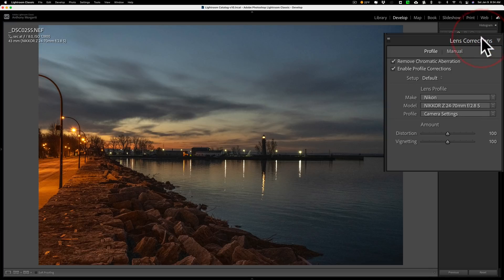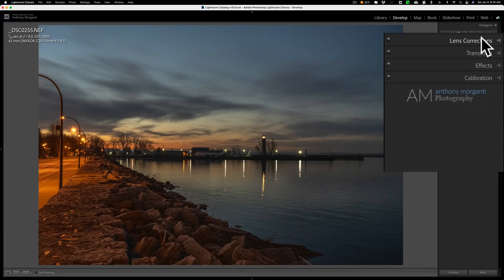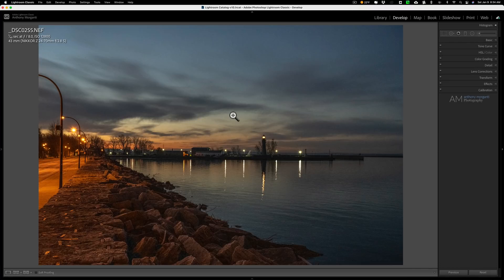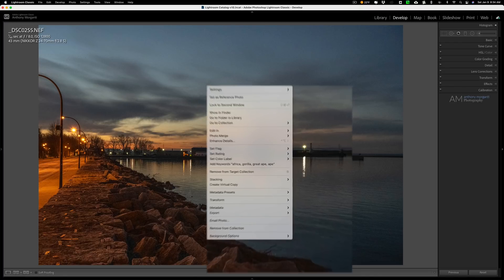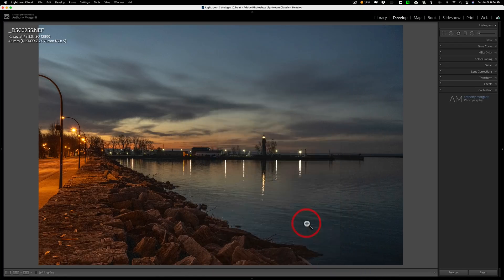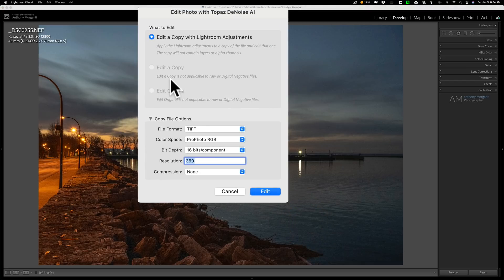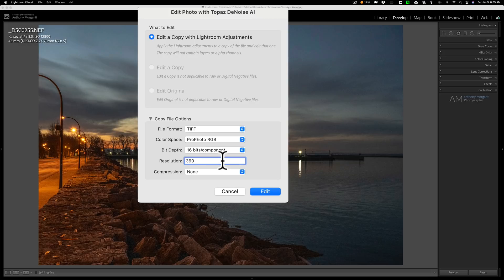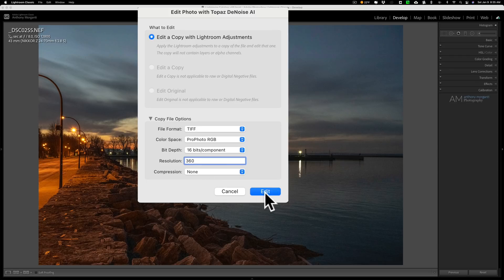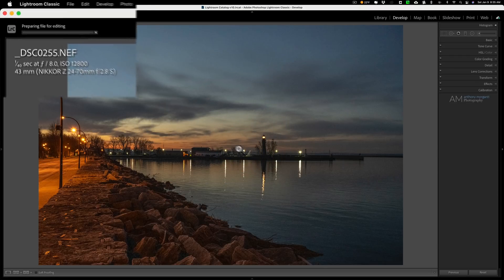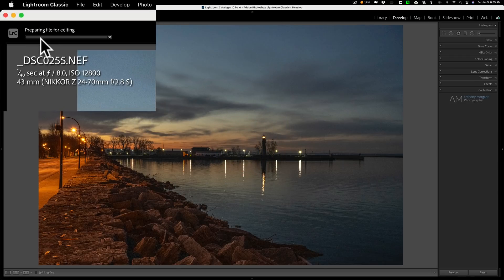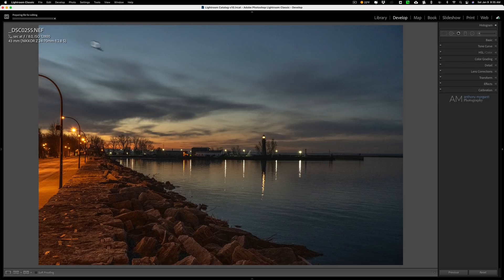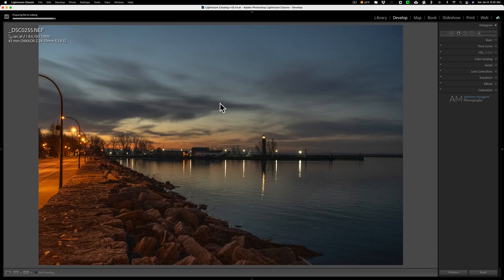It did lens corrections automatically, so I'm just going to send it over to DeNoise as is and let's see how it works. We're going to right-click on the image, go down to Edit In, and go to Topaz DeNoise AI. I'm keeping the settings as TIFF, ProPhoto RGB, 16 bits per component, resolution 360. I do that because if you have an Epson printer, which I do, Epson recommends that you work with resolutions of 360. Compression none. We're going to click Edit, and right now you can see by the progress bar in the top left corner, Lightroom is creating this TIFF file from this raw file, and that TIFF file will open up in DeNoise AI.